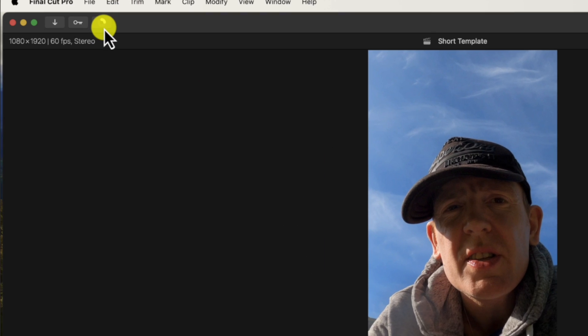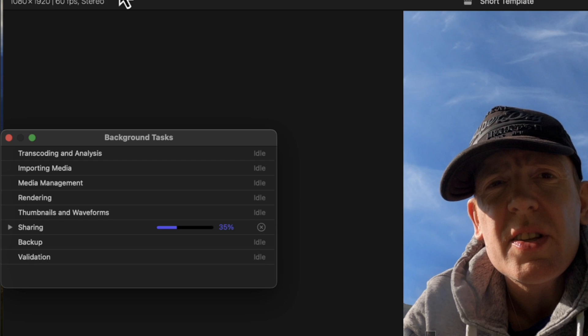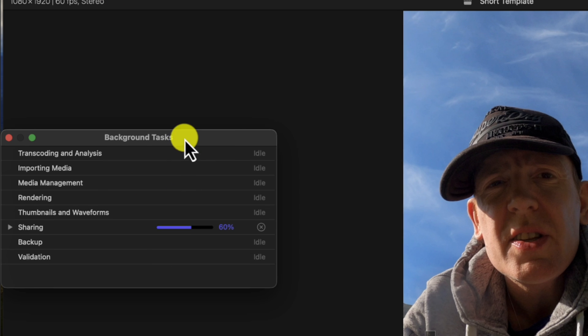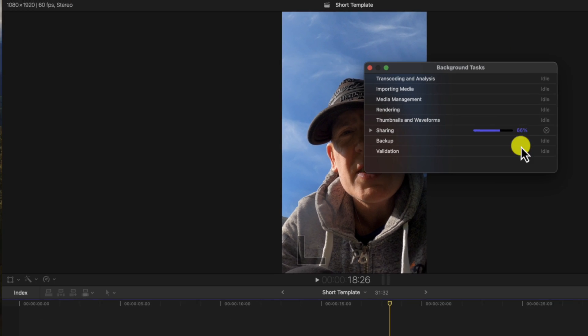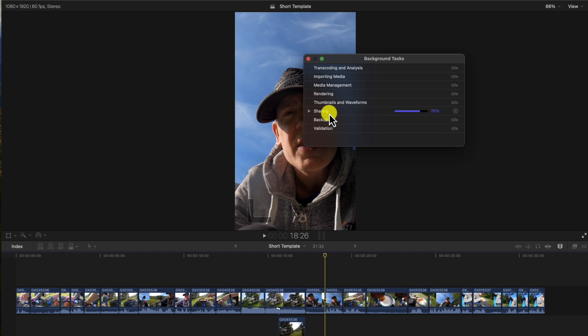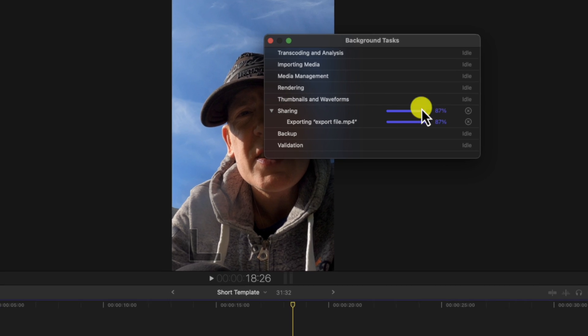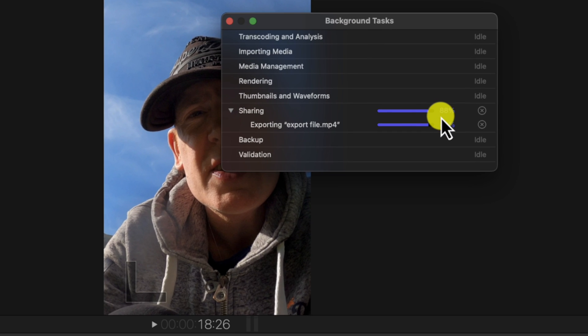And just press Save. Okay, now you go to this little window here and you see the little render bar. And it says the sharing. Well, it's not render bar, but it says Background Task Sharing.